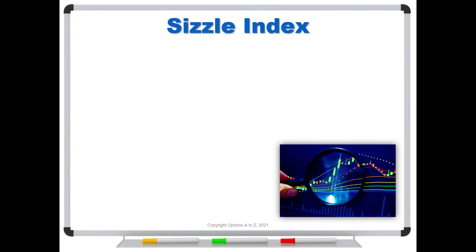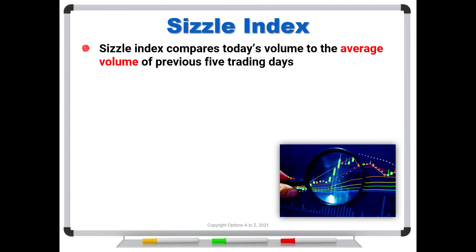So the sizzle index, what is it? Well, it simply compares today's volume to the average volume of the previous five trading days. It's going to look at the previous five trading days, add up the volume, divide by five, just a straight up simple average. And it's just going to divide those numbers out. It's going to take today's volume divided by this average.